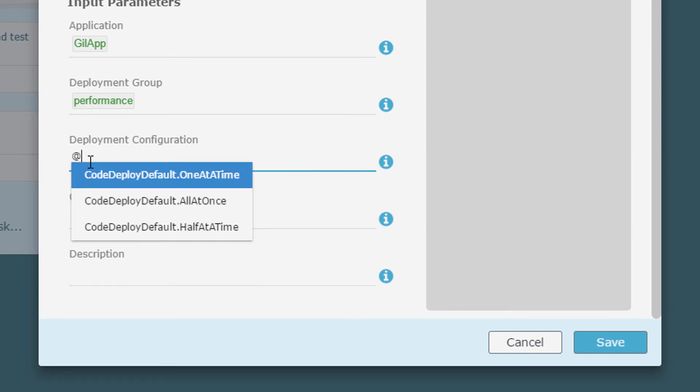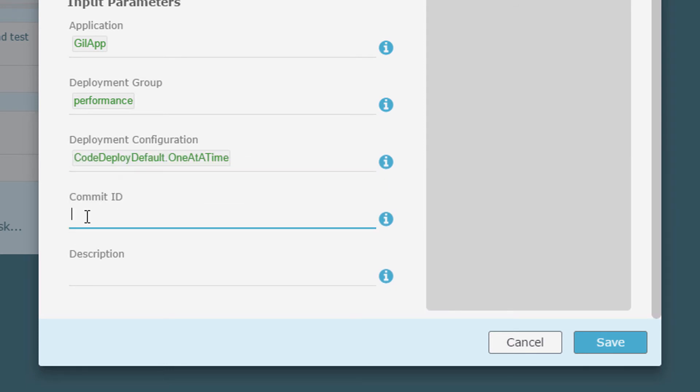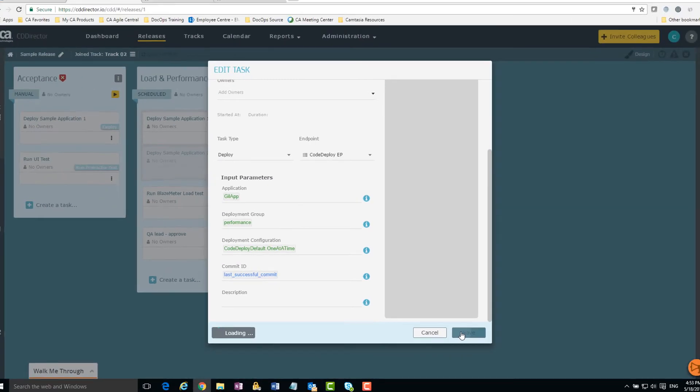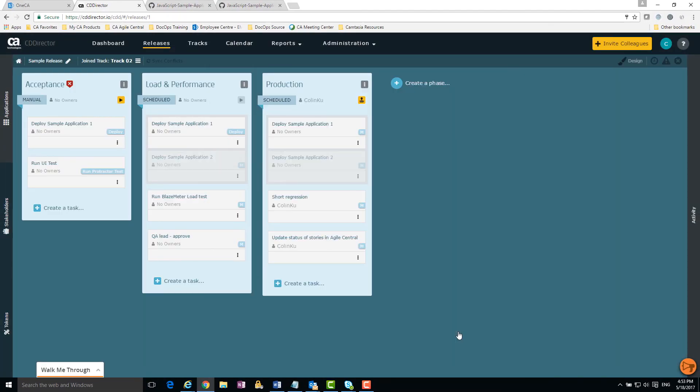I specify the built-in token, last successful commit. Tokens are used to automatically promote builds or commits to the next phase in the release pipeline.